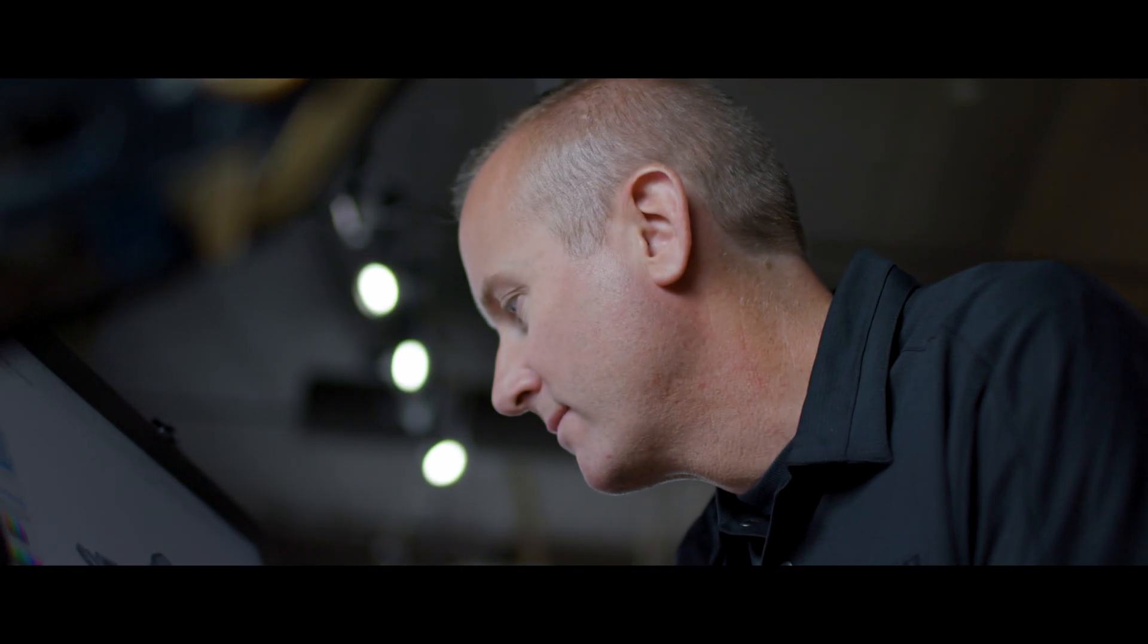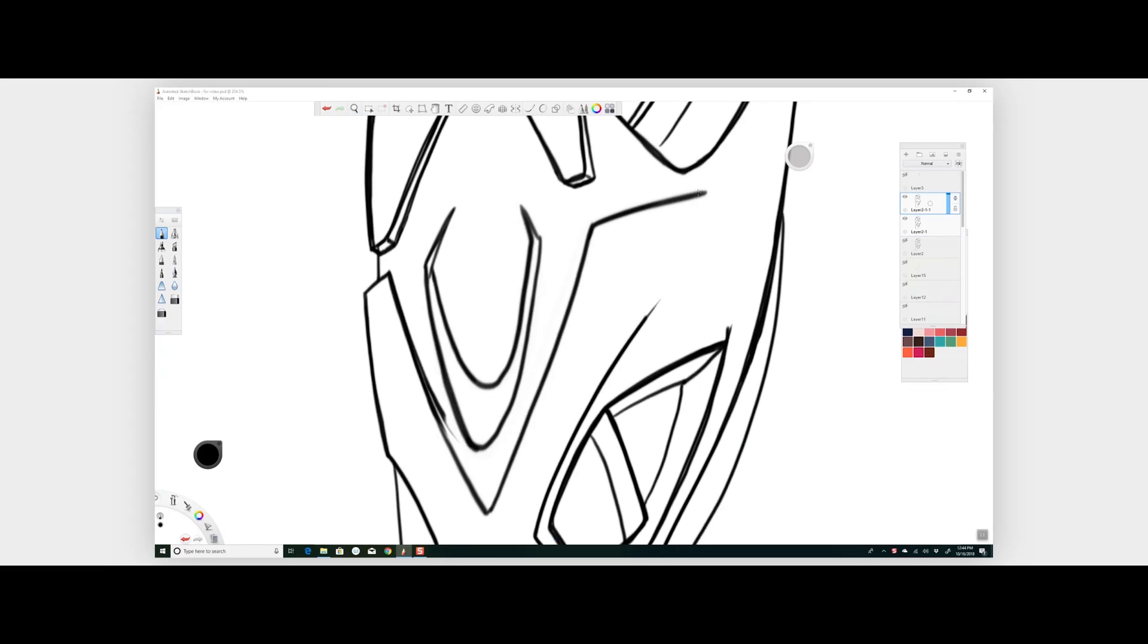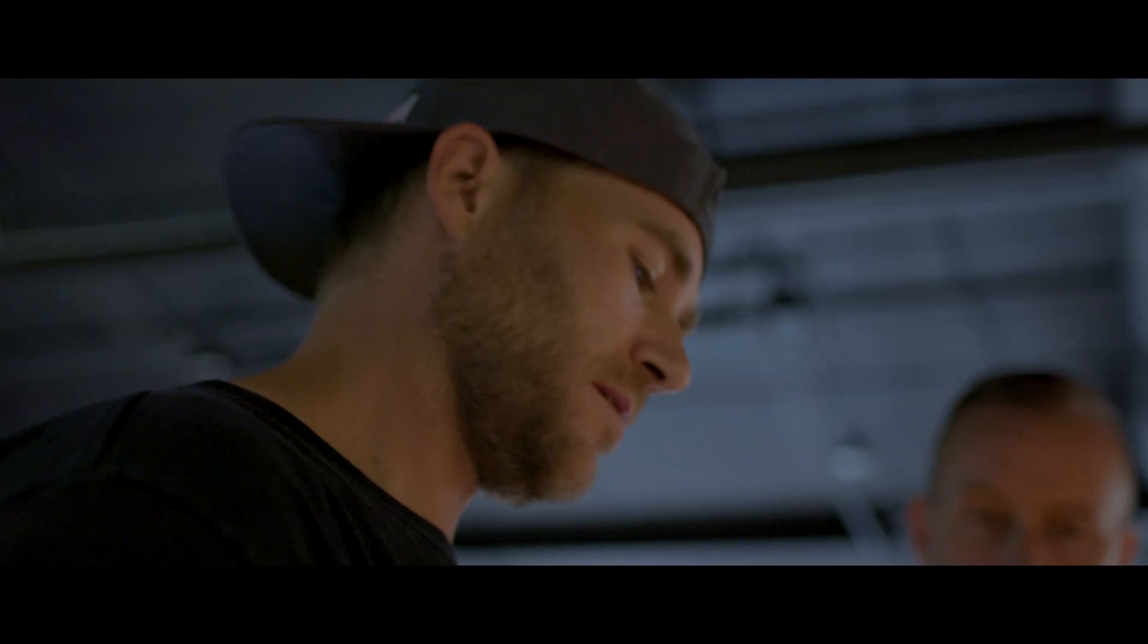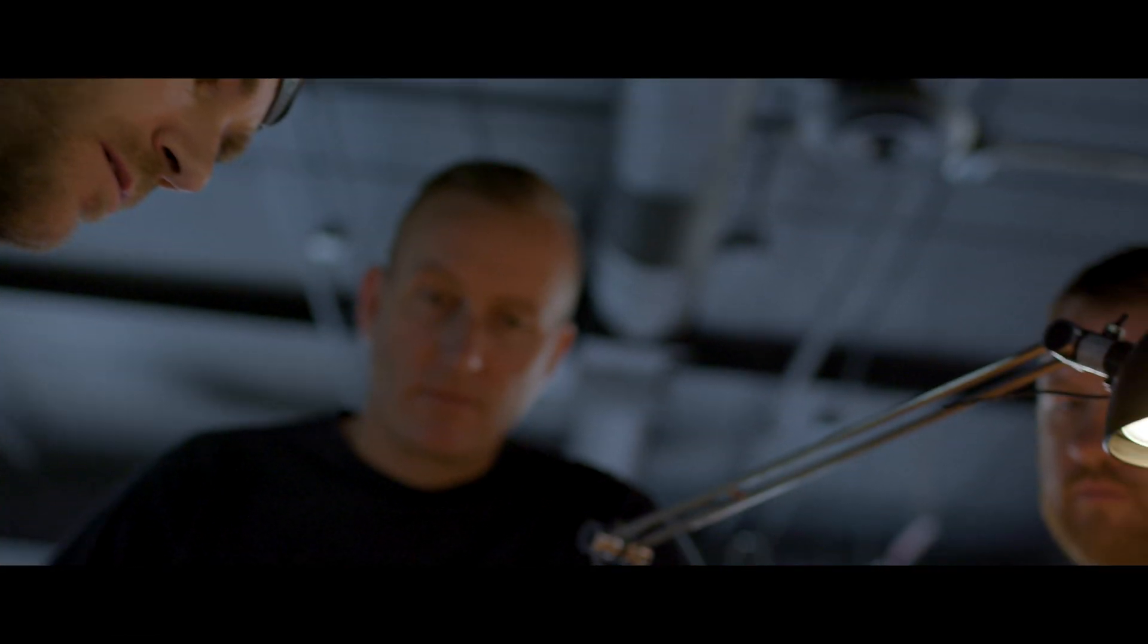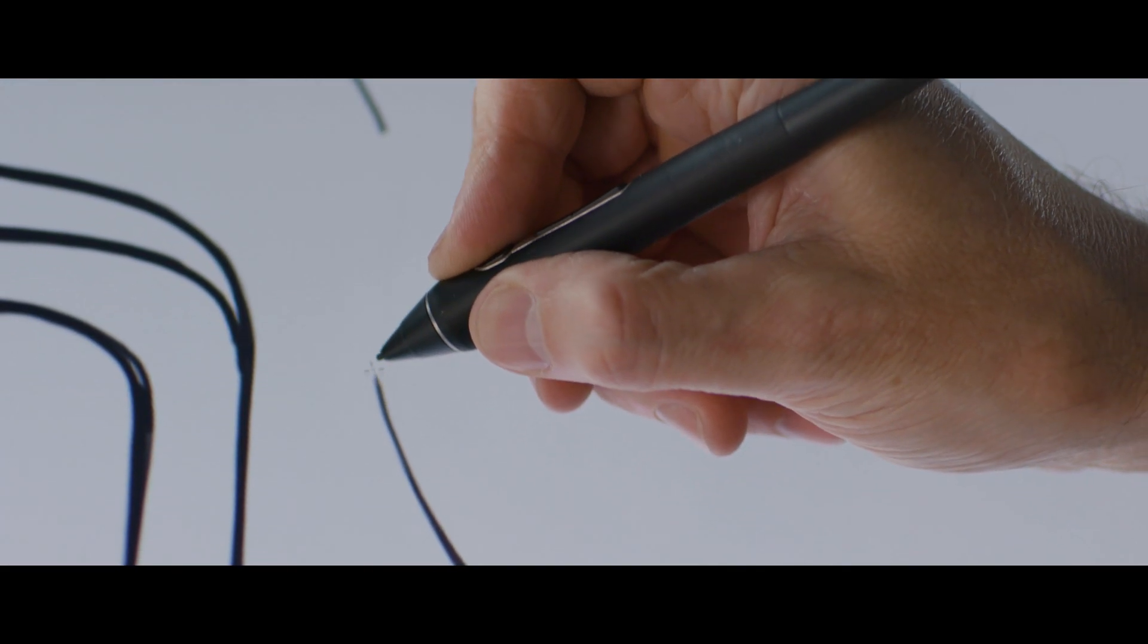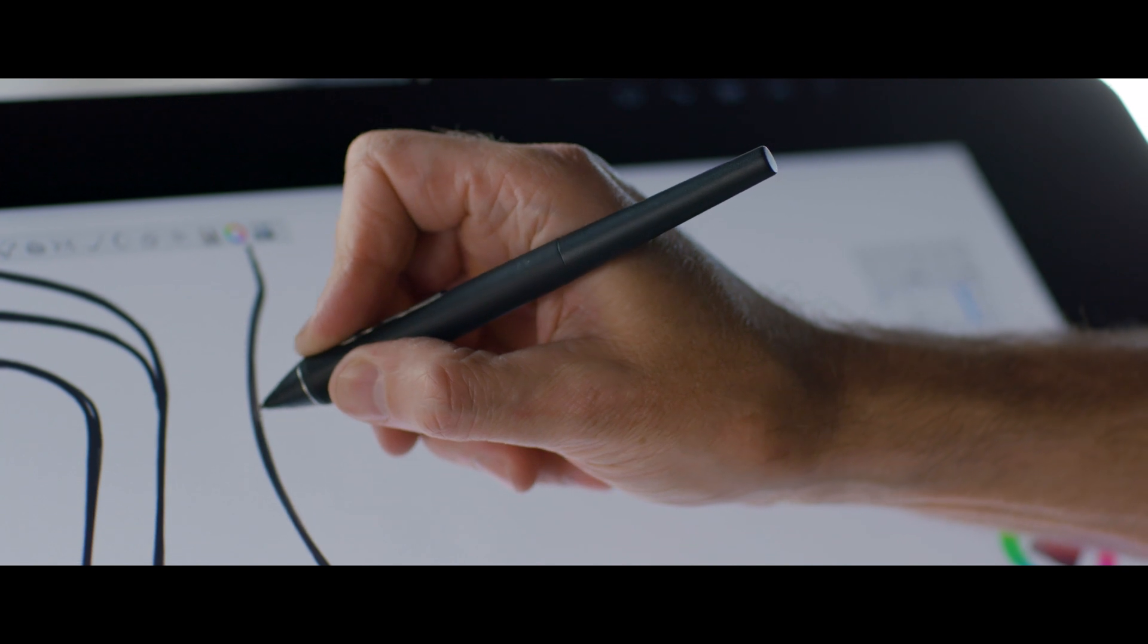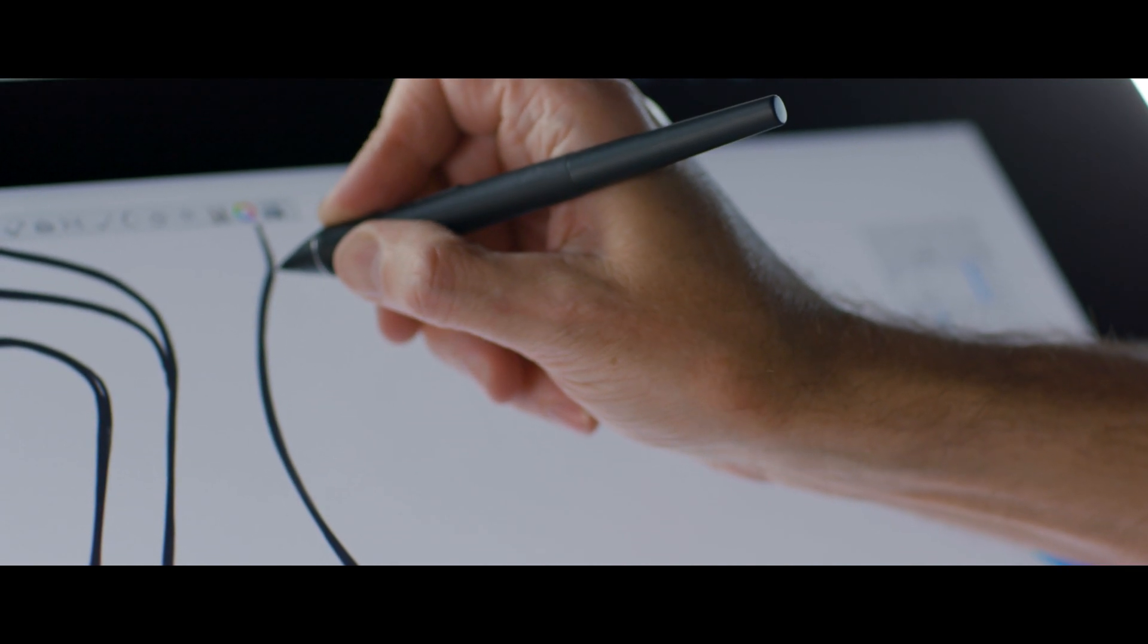My workflow typically begins in Sketchbook Pro. It's an efficient way to get a broad scope of the customer's ideas down in a quick fashion. This is where pen accuracy and pressure sensitivity play a key role in allowing me to sketch how I normally would on paper.